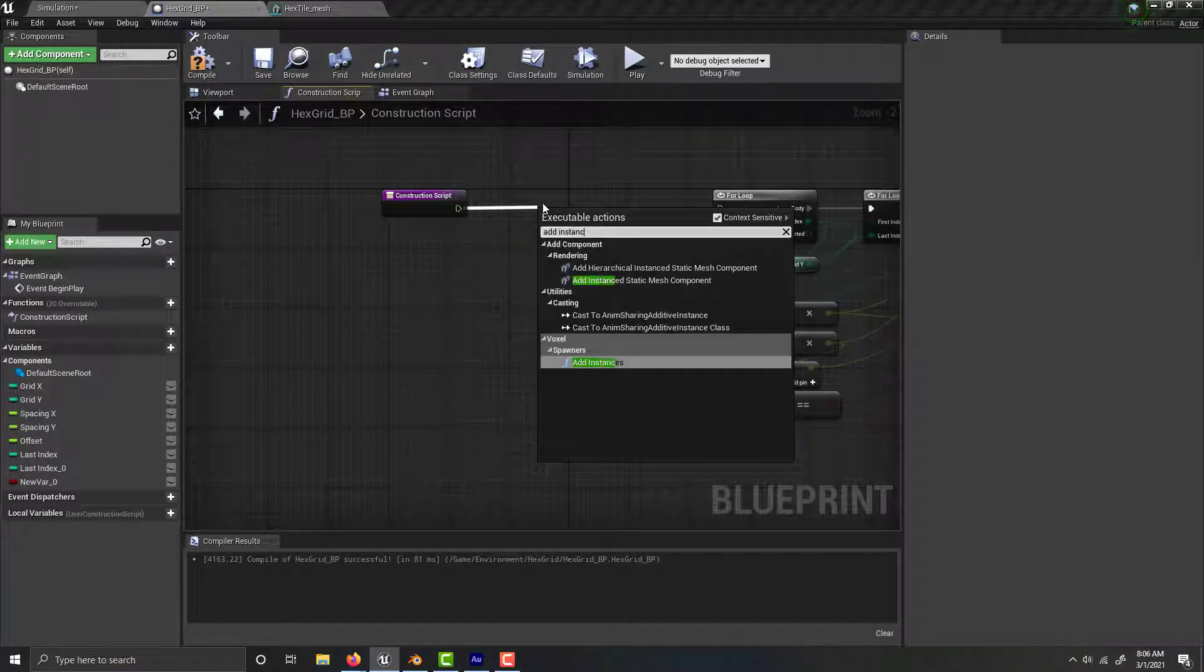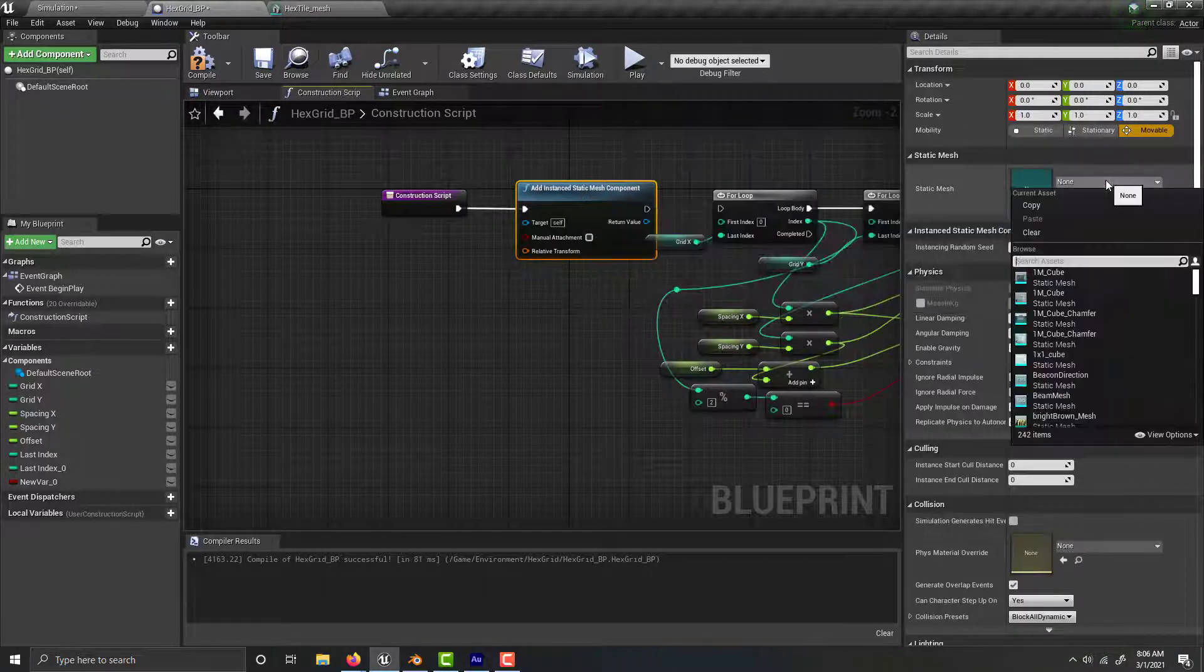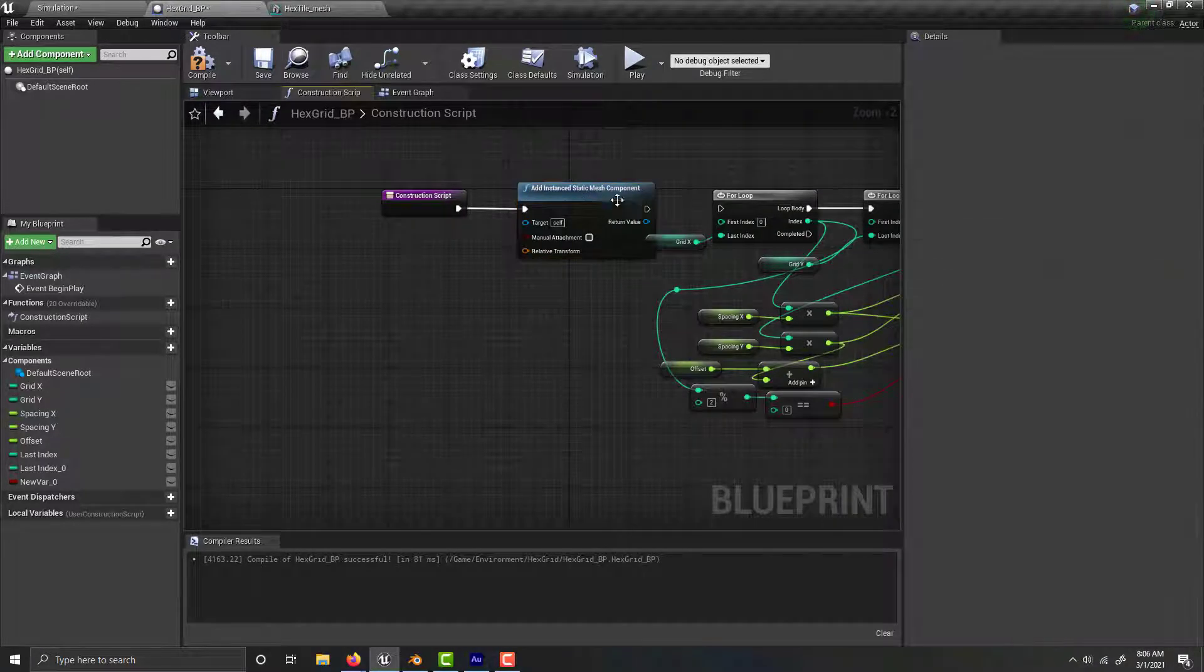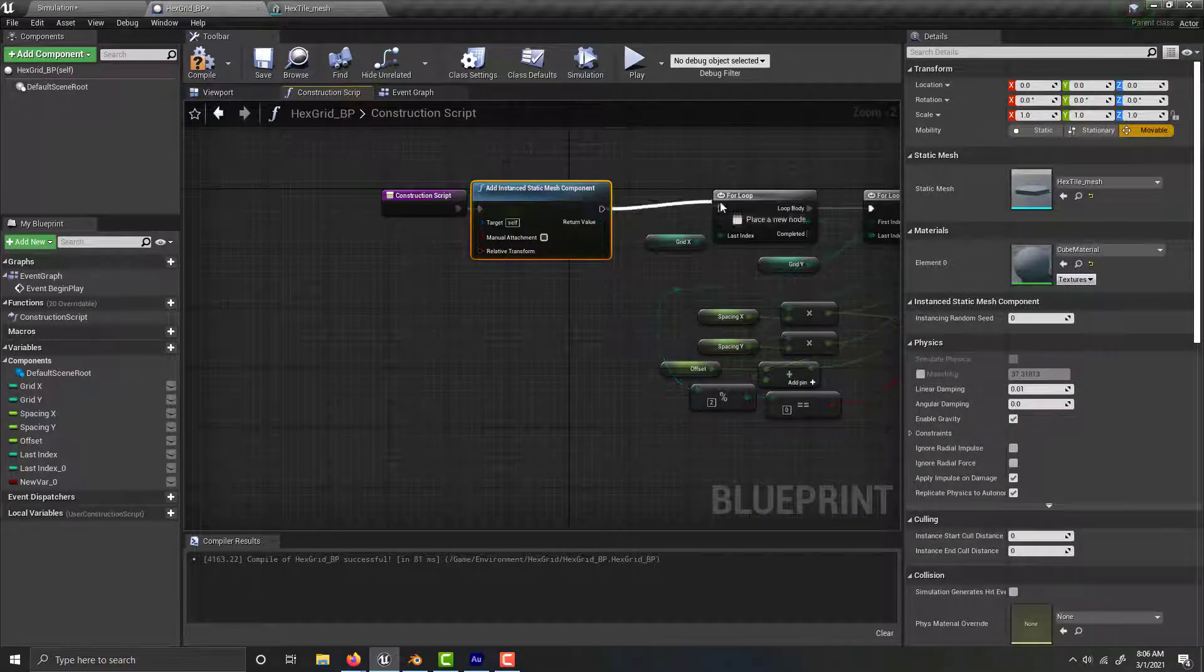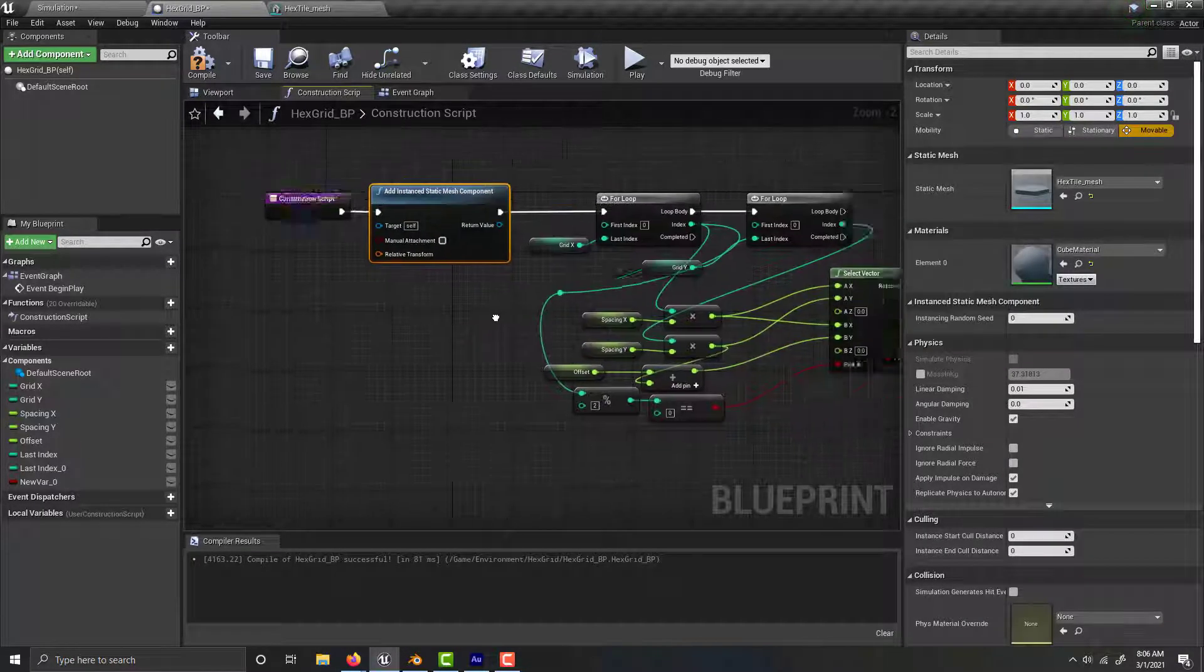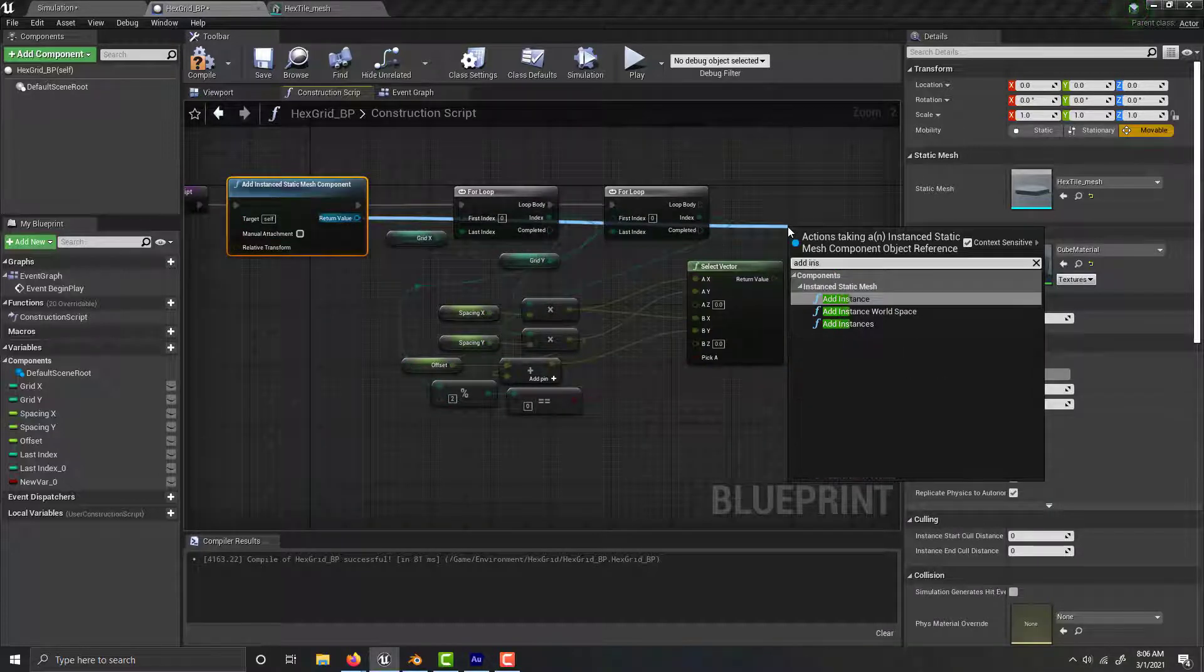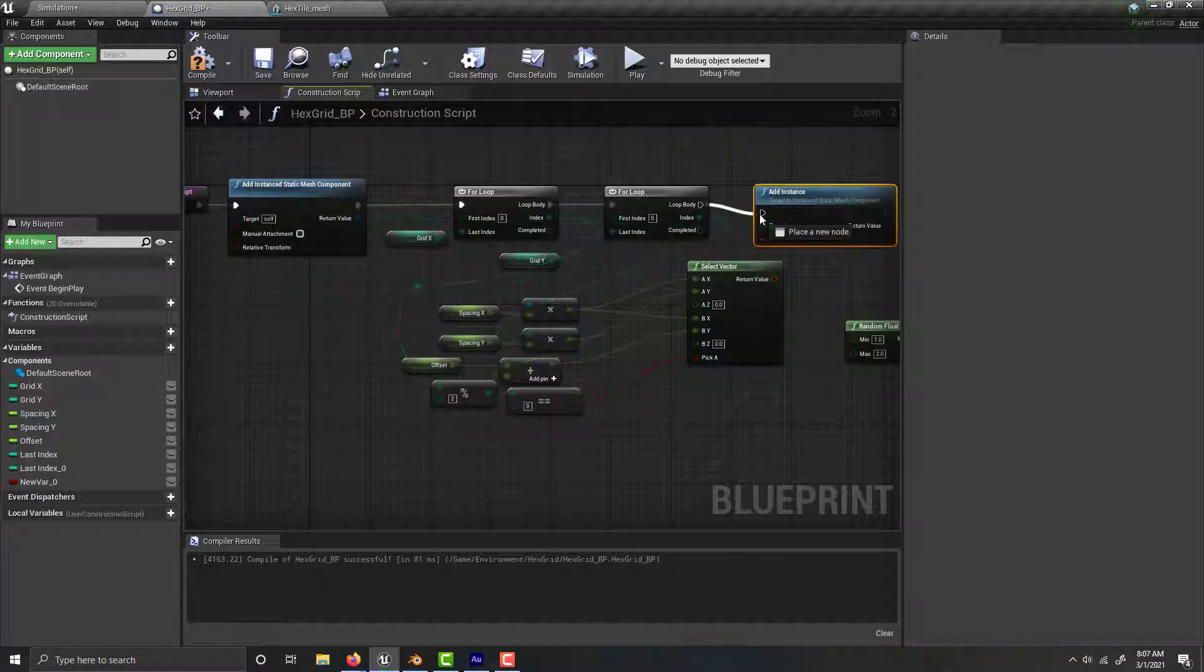Then plug this into your for loop. You're going to need to drag this from here and add an instance, then plug that in there.